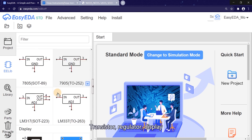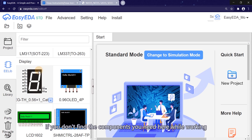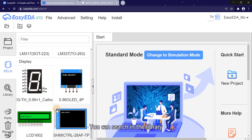Transistor, regulator, display. If you don't find the components you need here while working, you can search in the library.